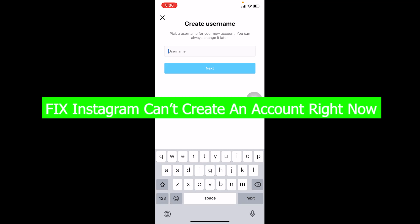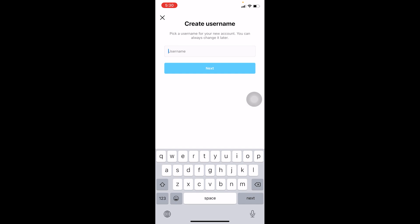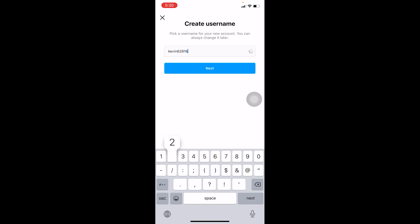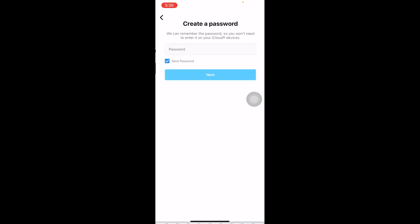Yo what's up everybody, in this video I'm going to be showing you guys how you can fix your Instagram can't create account right now problem. So let's see, you come to the sign up page of Instagram, you choose yourself a username. I'm going to choose myself a username real quick, just a random username. If I get a tick mark that means the username is available.